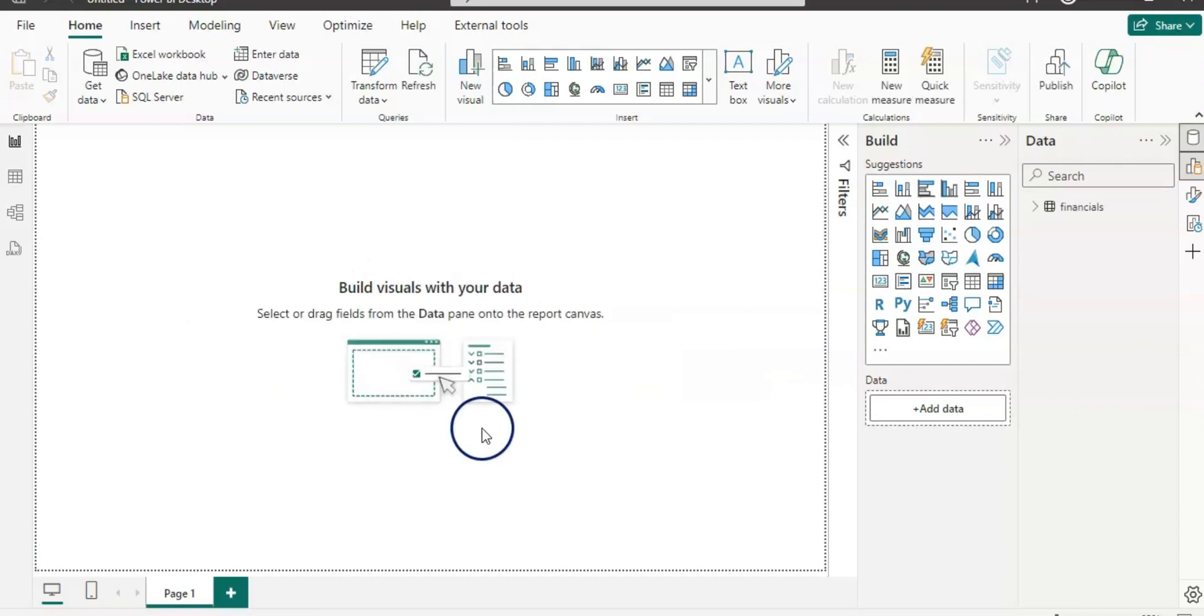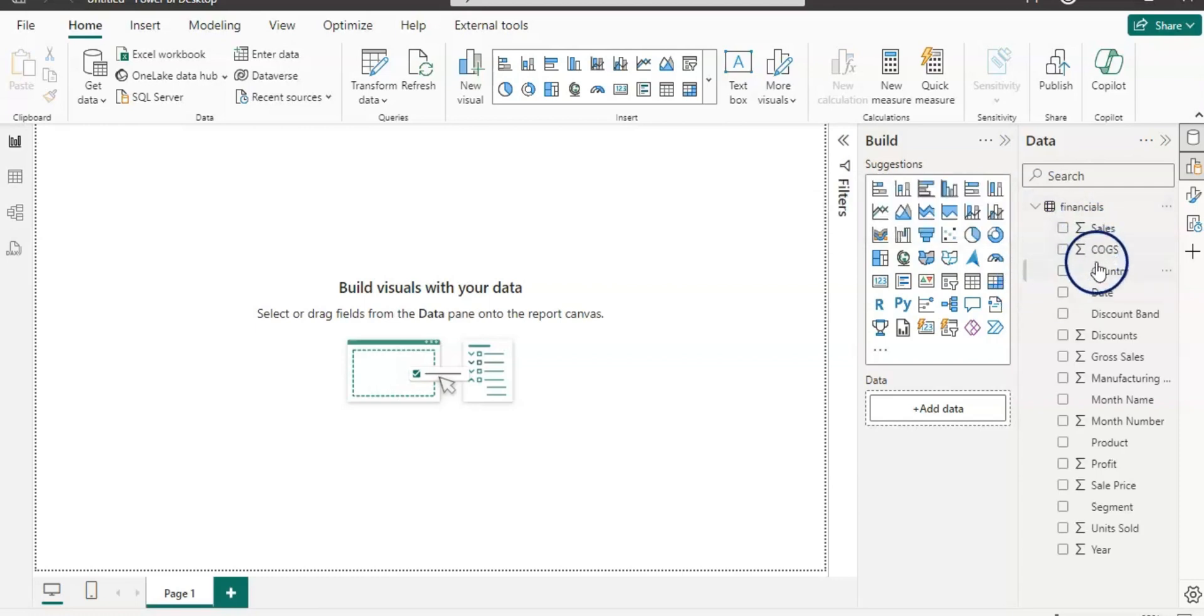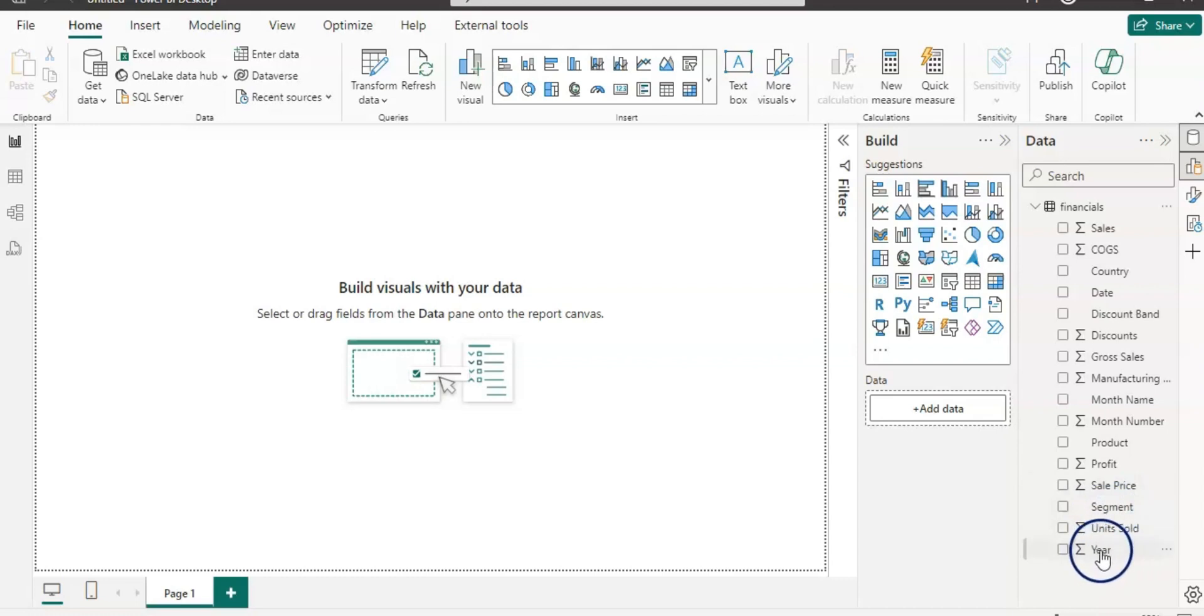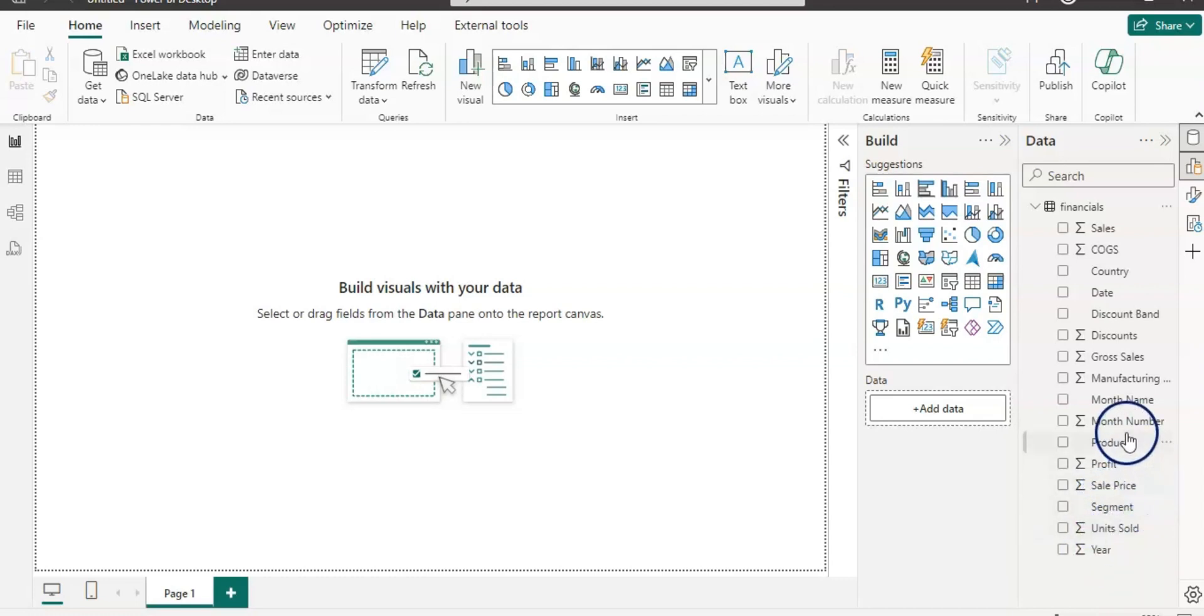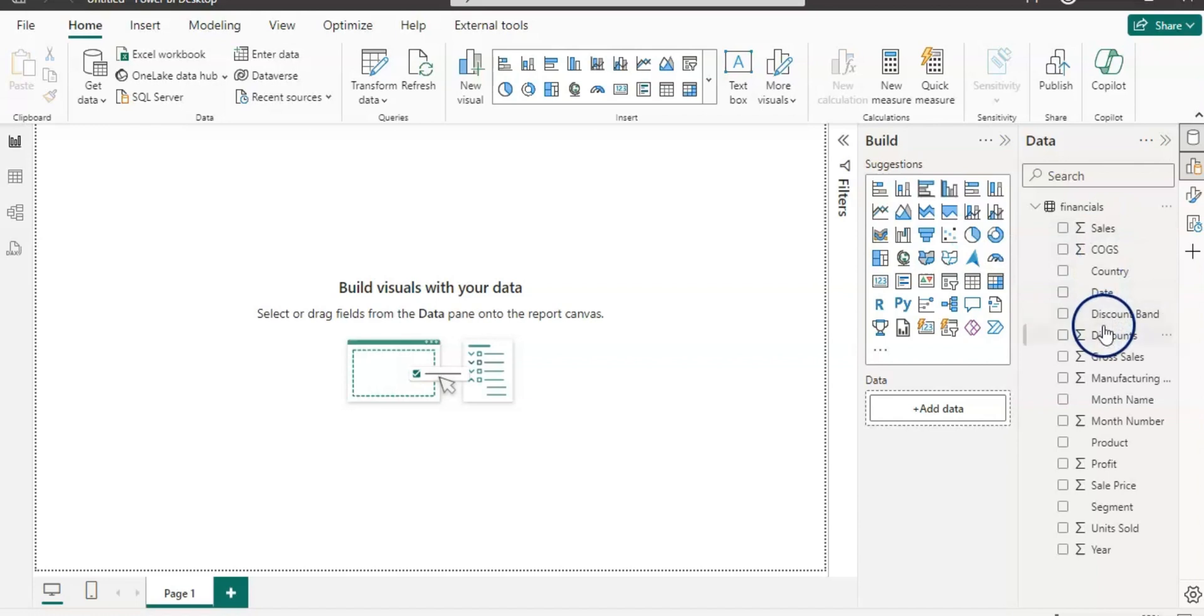I'm going to select this financial table and load. Now the data is loaded and let's expand it so we can see the data and what columns we have. We have year, sales price, profit, segment, units sold and all that kind of data, gross sales, discount, country, COGS, sales, date, etc.